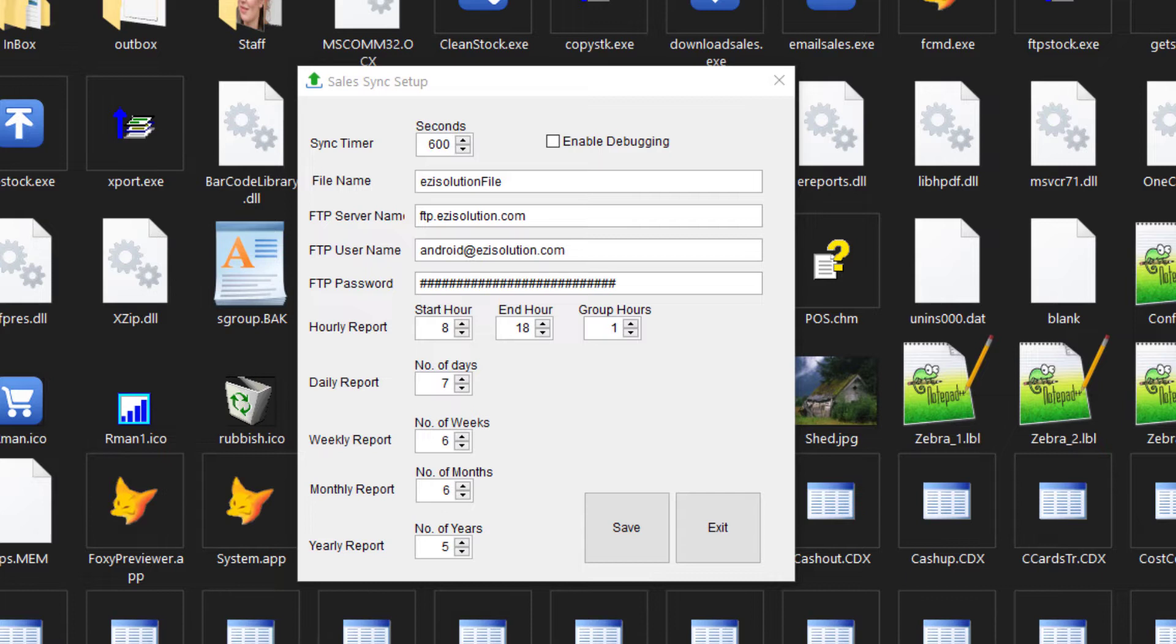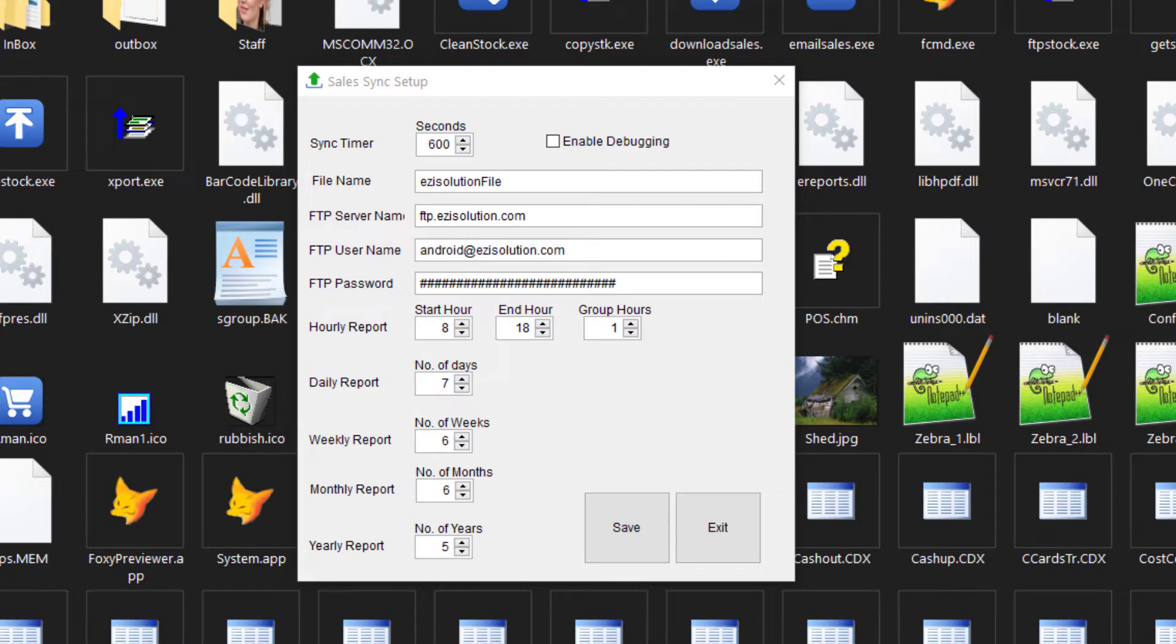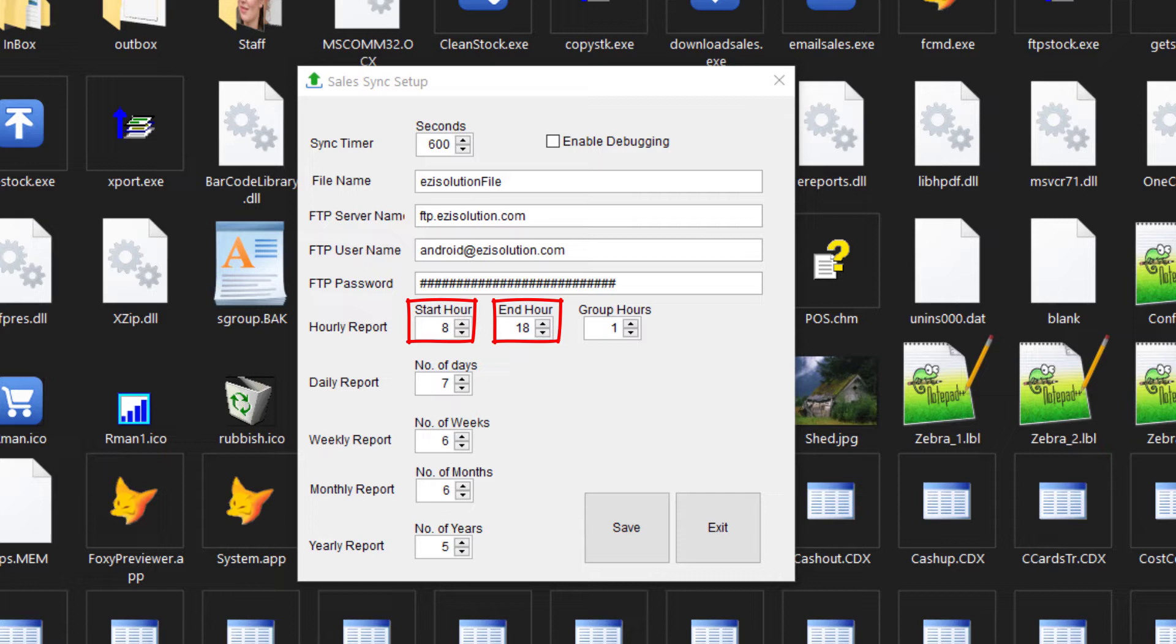The next section is the report section. This can give us five different reports. So for the hourly, the clock timer is 24 hours. The start time is starting at 8am and the end is 6pm. Make sure that the start is always less than the end. The group hour is for future use, but for now we'll just make it one.